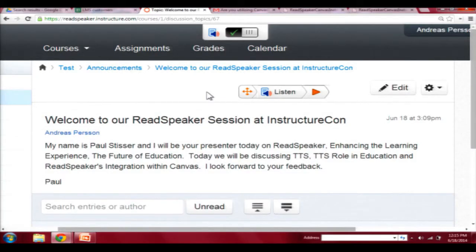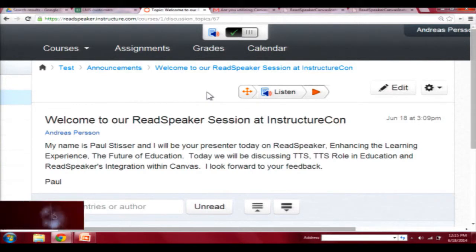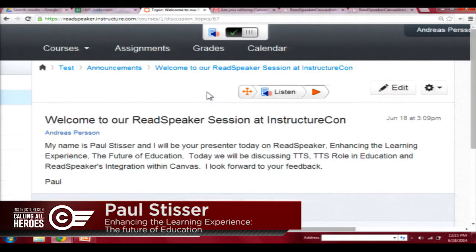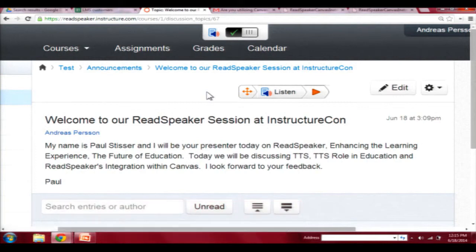I'd like to introduce myself. My name is Paul Stisser and I'm a business development e-learning mobility manager at ReadSpeaker. I always like to start off my presentation with just a little sample of what ReadSpeaker can do. This is an example of our technology within the Canvas platform.